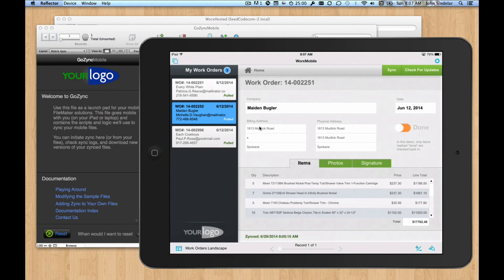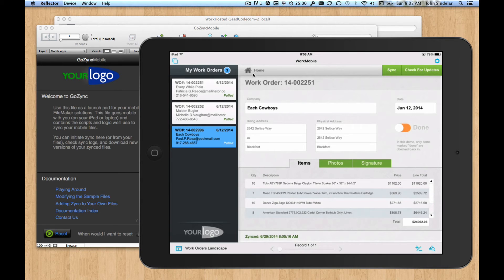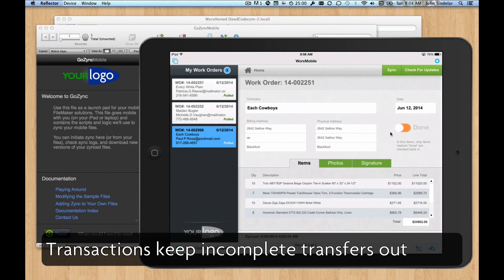But the idea of a transaction is that if something happens during the sync, those records edits are rolled back. They're not moved to the server.